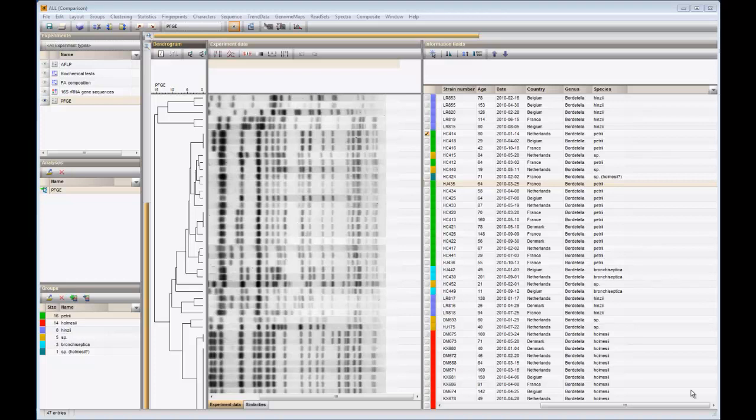When clustering fingerprints based on band matching, you will often wonder why patterns look identical and yet do not cluster at 100% similarity. Band definition relies on thresholds, and sometimes a weak band may be found on one pattern and not on another. It is therefore very convenient that we are able to edit bands directly in the comparison window.